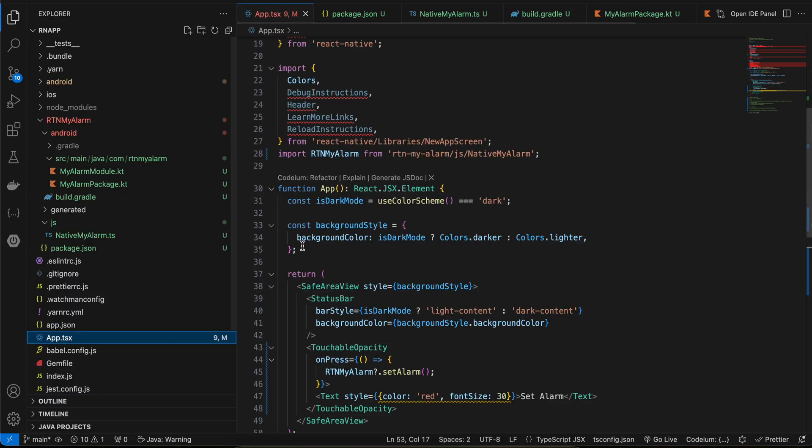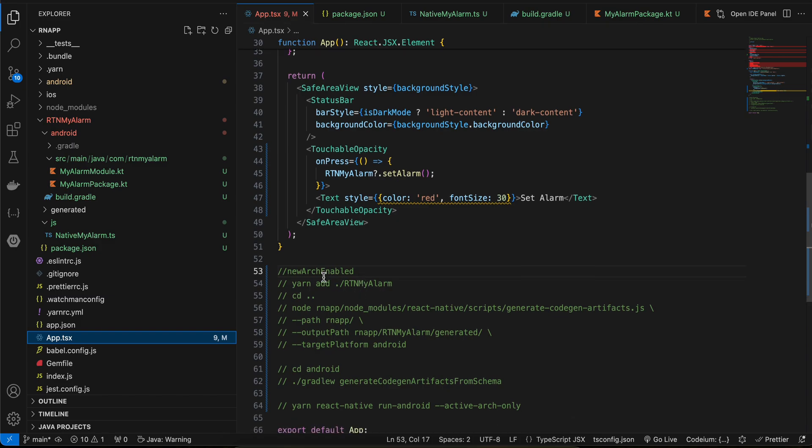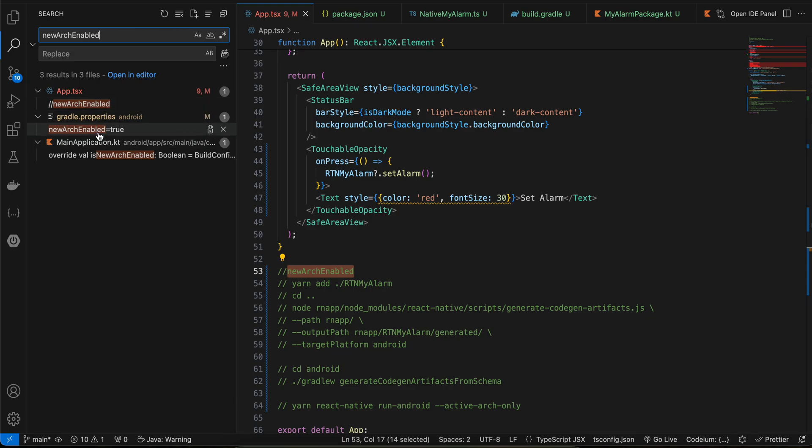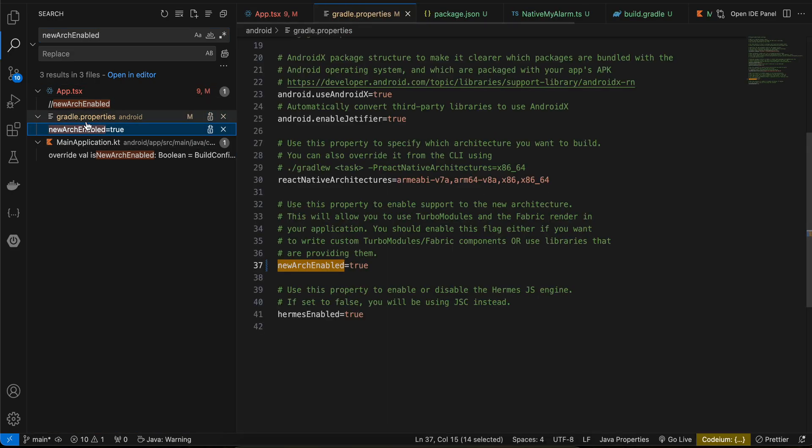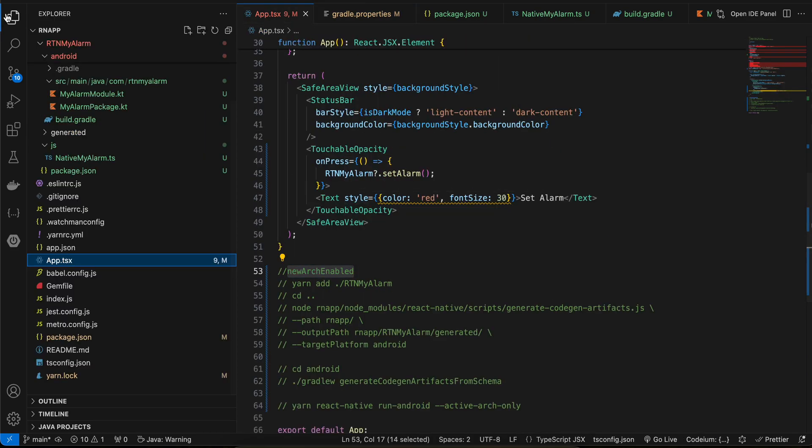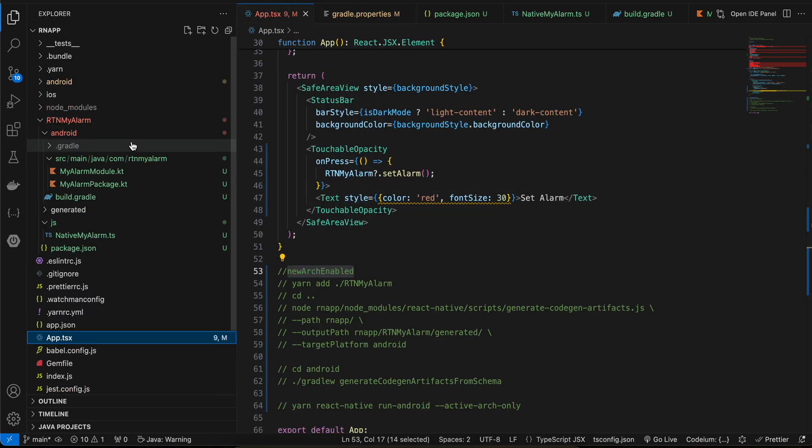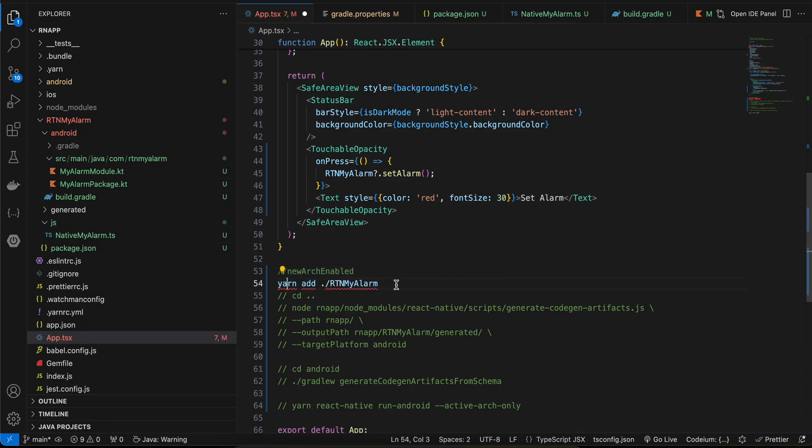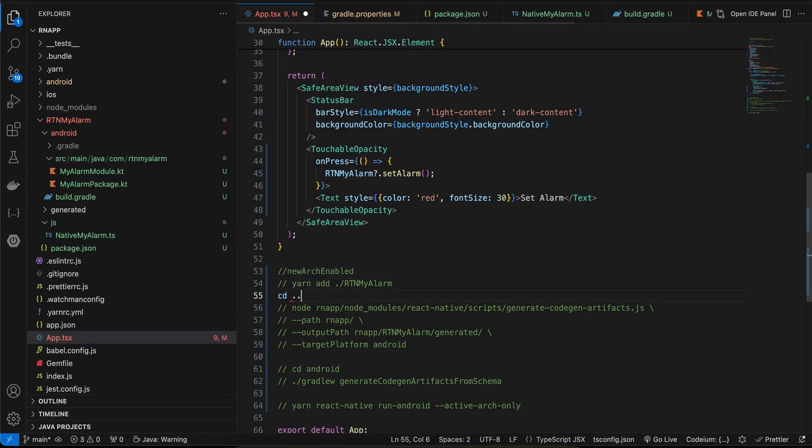Once this is done, you will have to open your terminal. Firstly you will have to search for newArchEnabled inside your project. It should be present inside gradle.properties and you have to make this as true. This will enable new architecture. Next, go to the root of your React Native project and run this particular command.